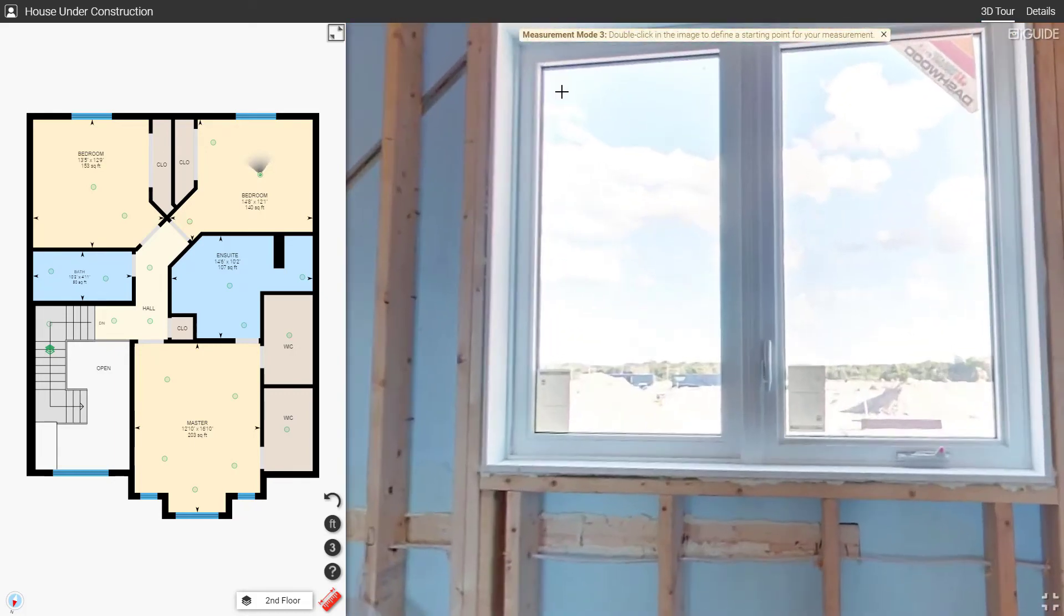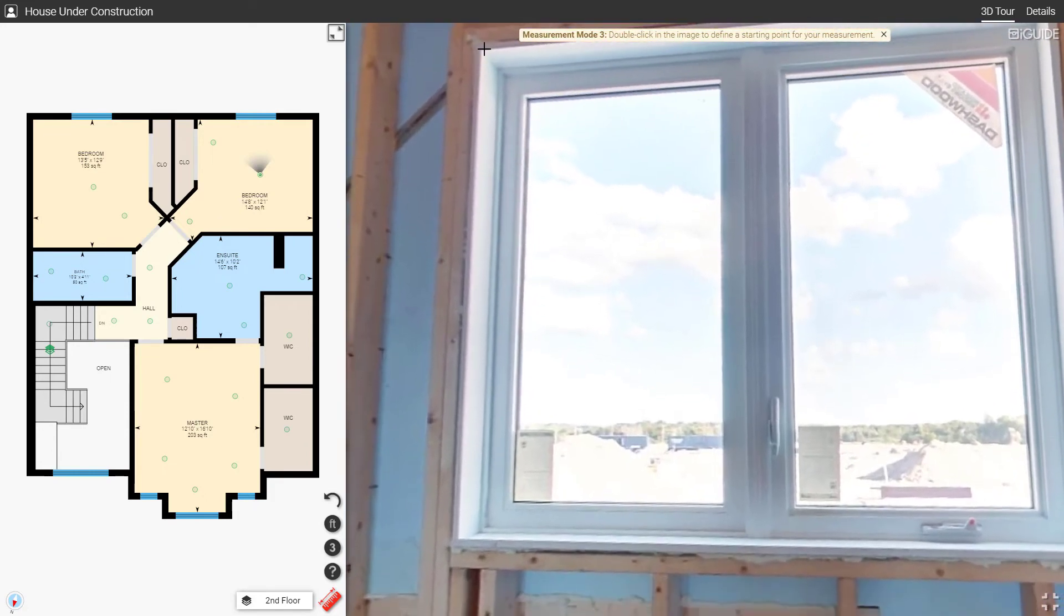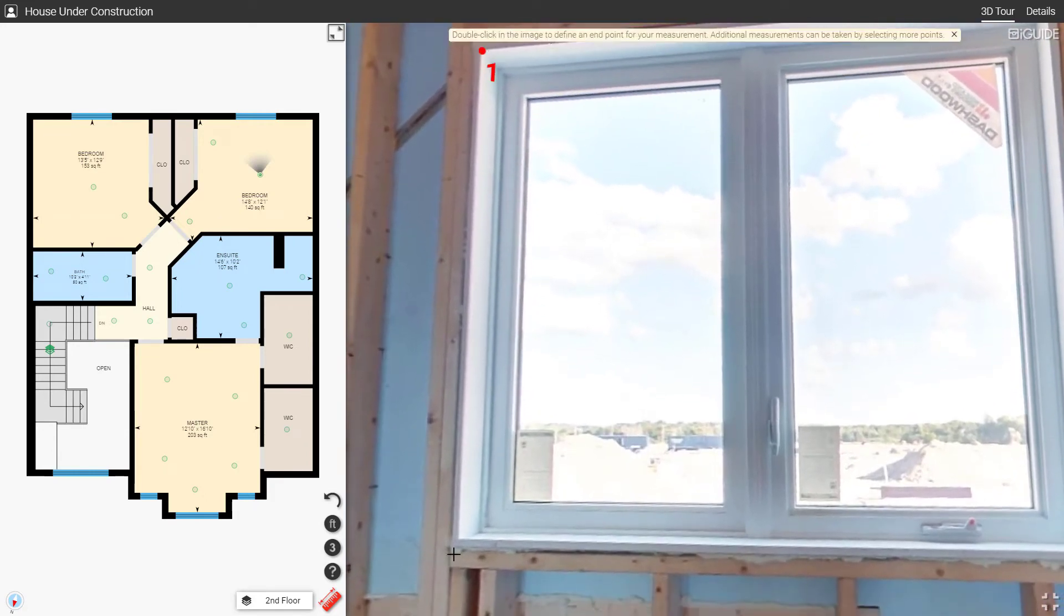Use the scroll wheel on your mouse to zoom in and out. This will make it easier to accurately select a feature.